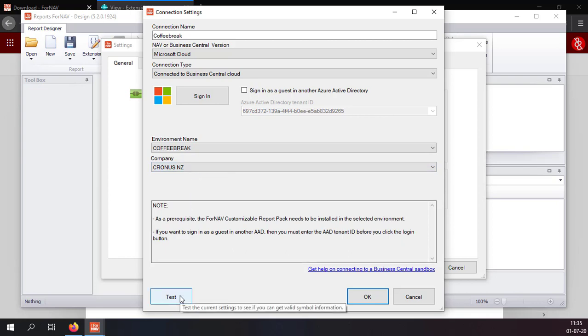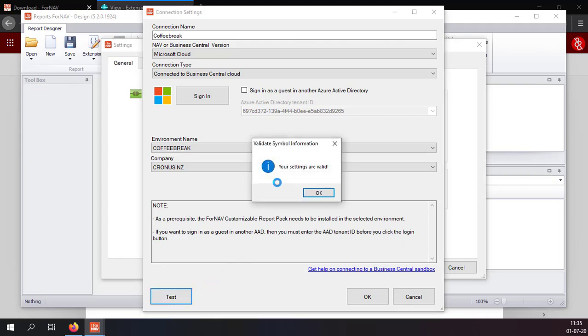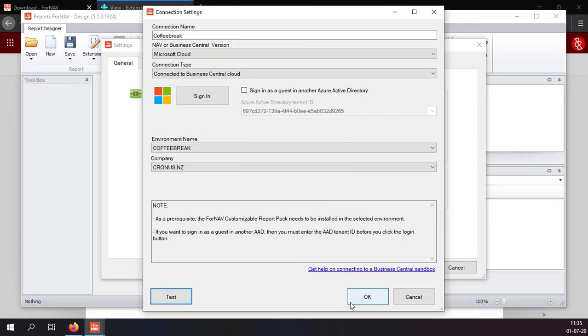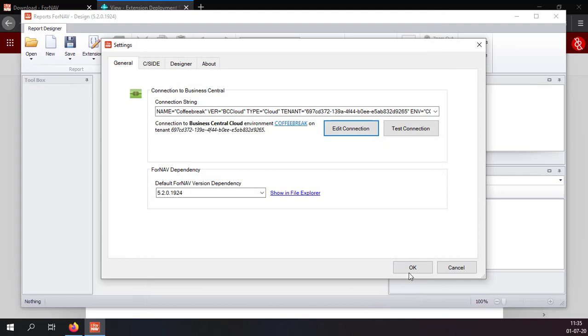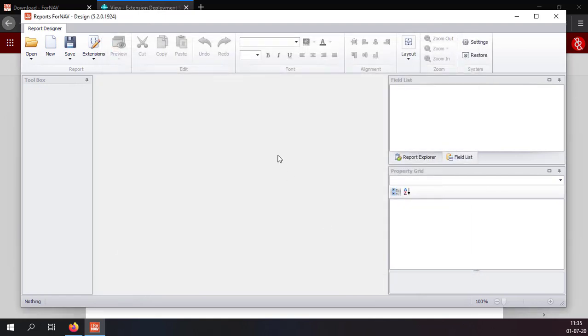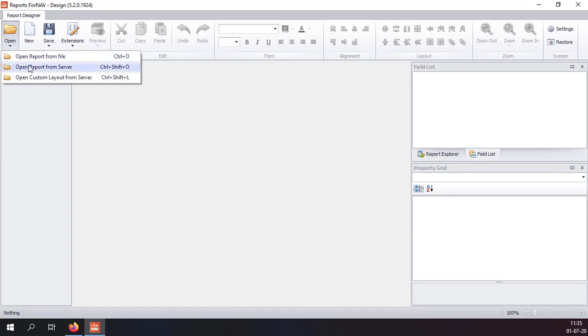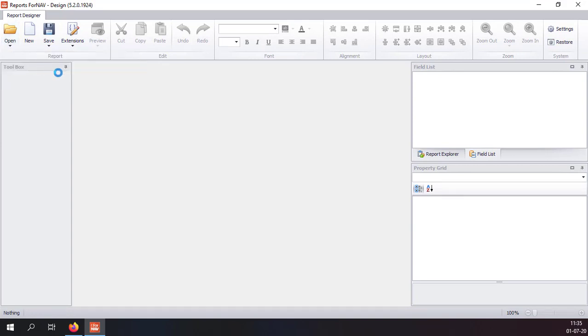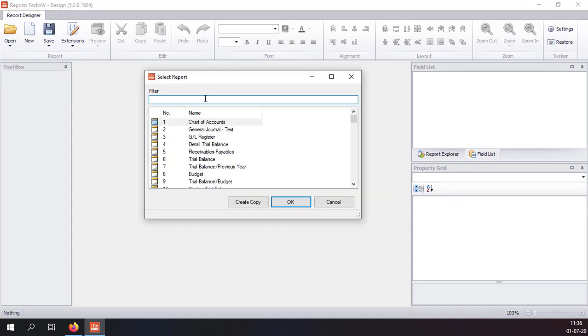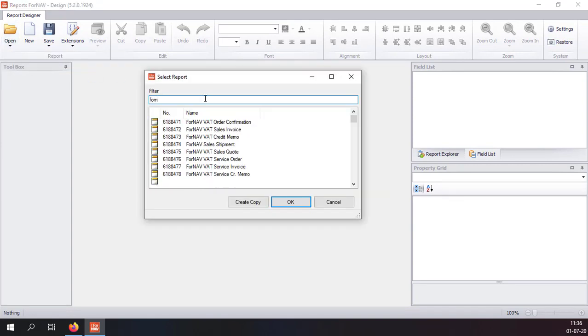Once all of this is done I can select test which tests my connection to Business Central. Right now it says my settings are valid. Just click OK to get out of these screens. And right now just to give it a simple test we can open a report from the server which gives us the full list of all of the Fornav reports on this particular server.